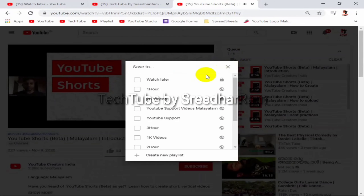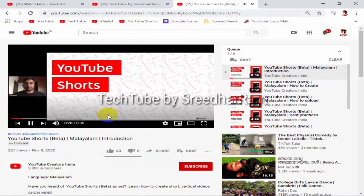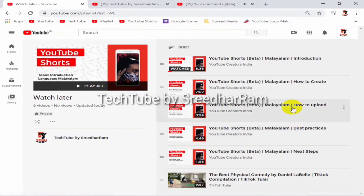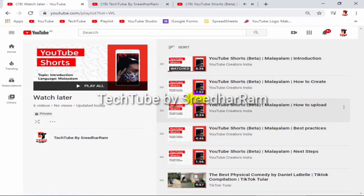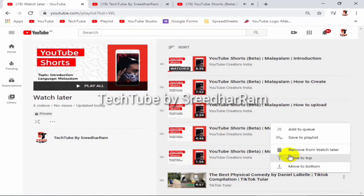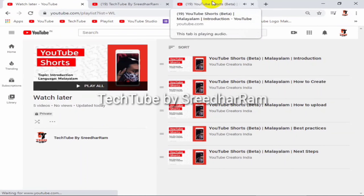Click the Watch Later button to add to Watch Later. Click the Watch Later button and refresh. This is an easy method for YouTube.